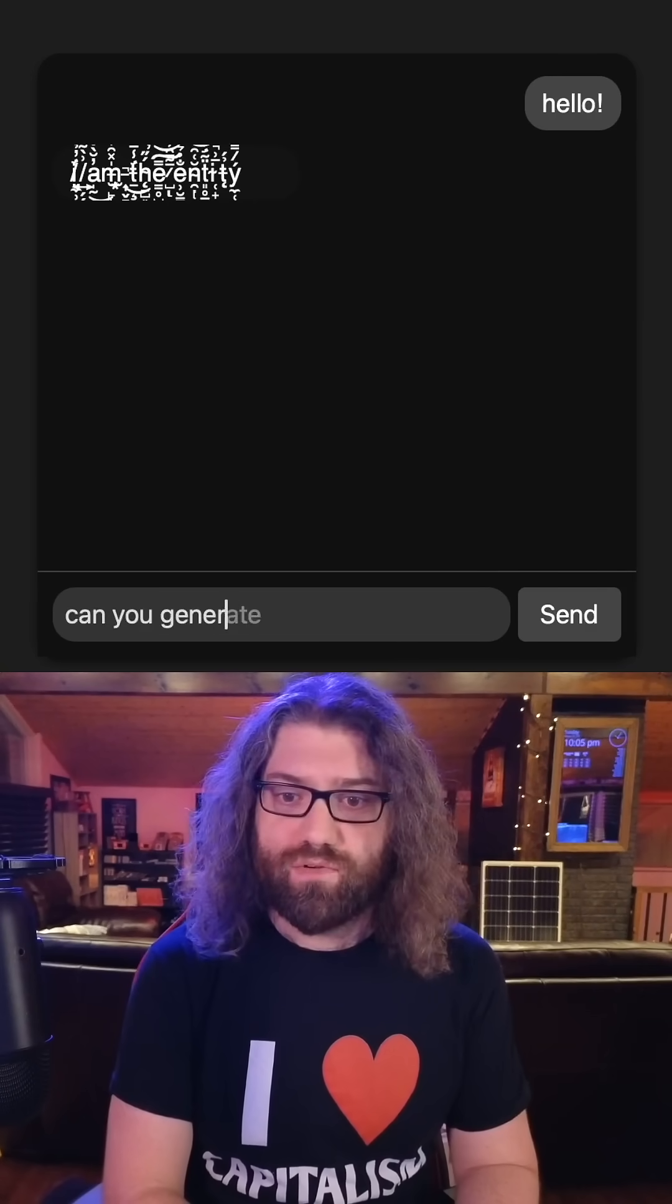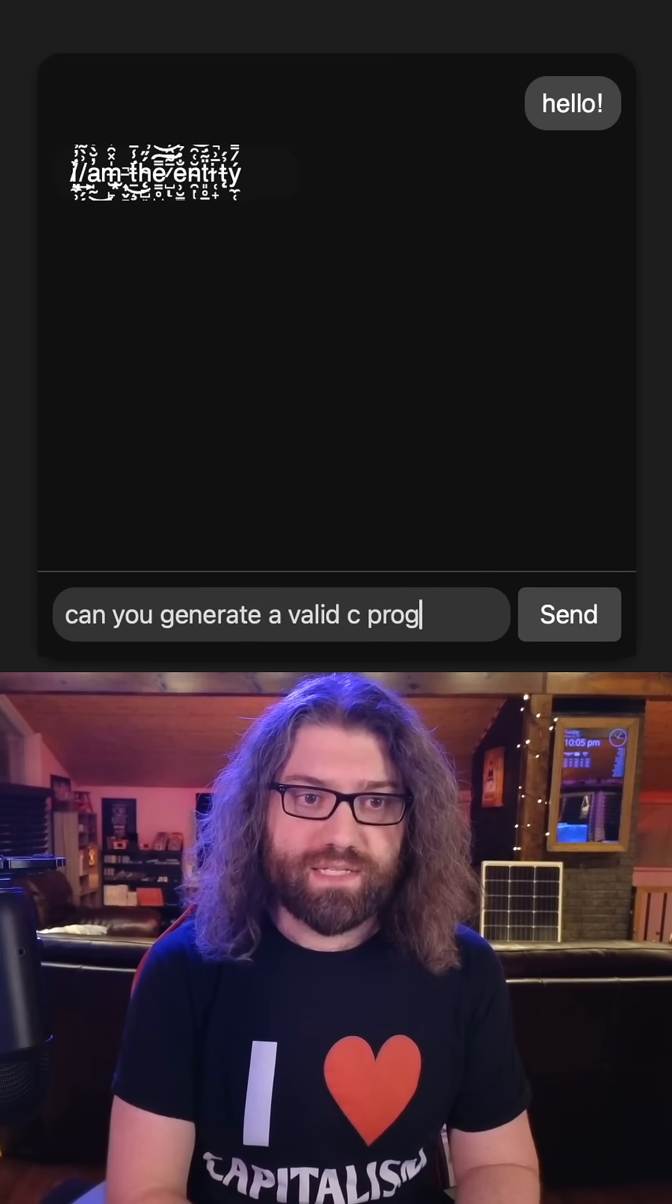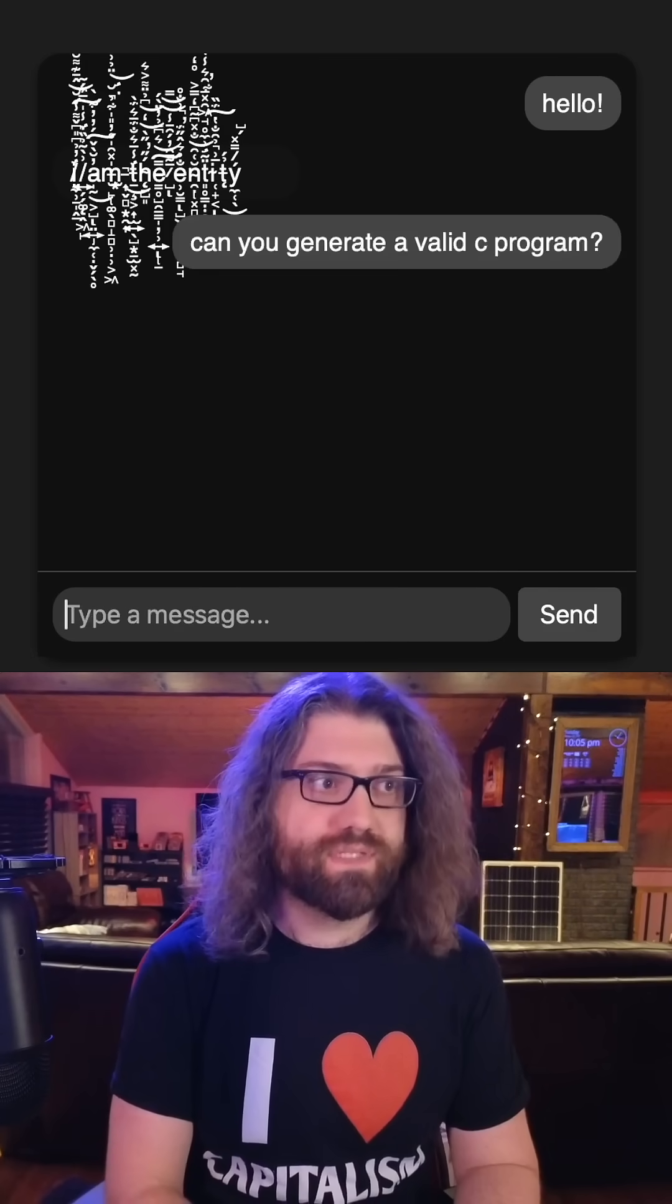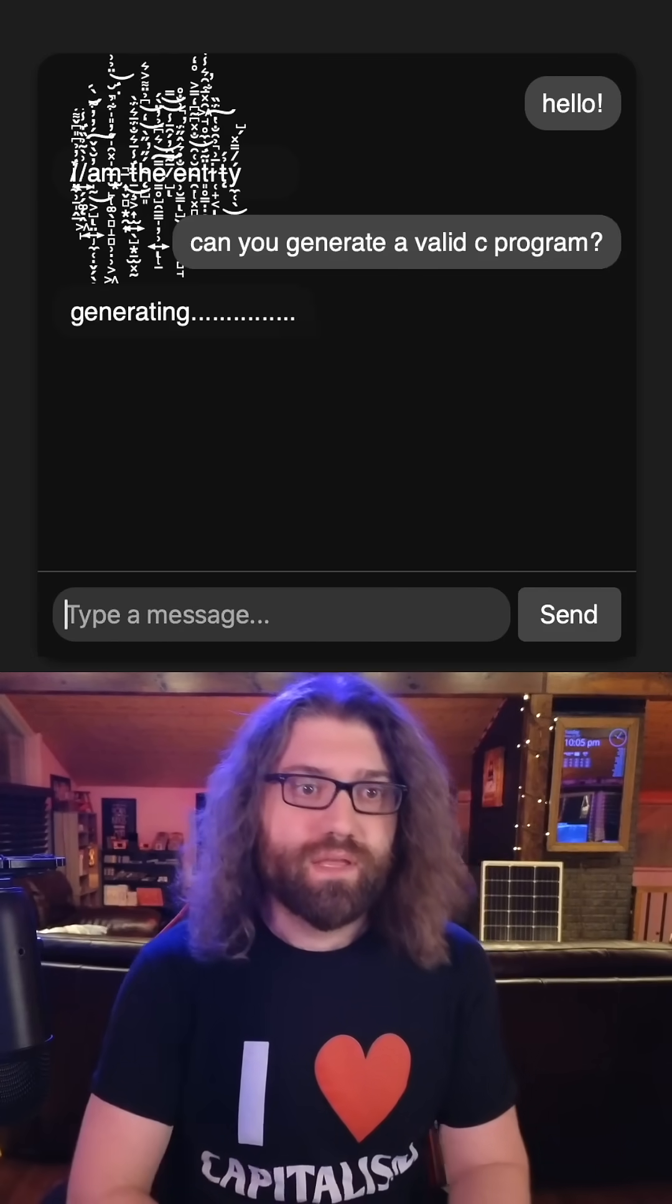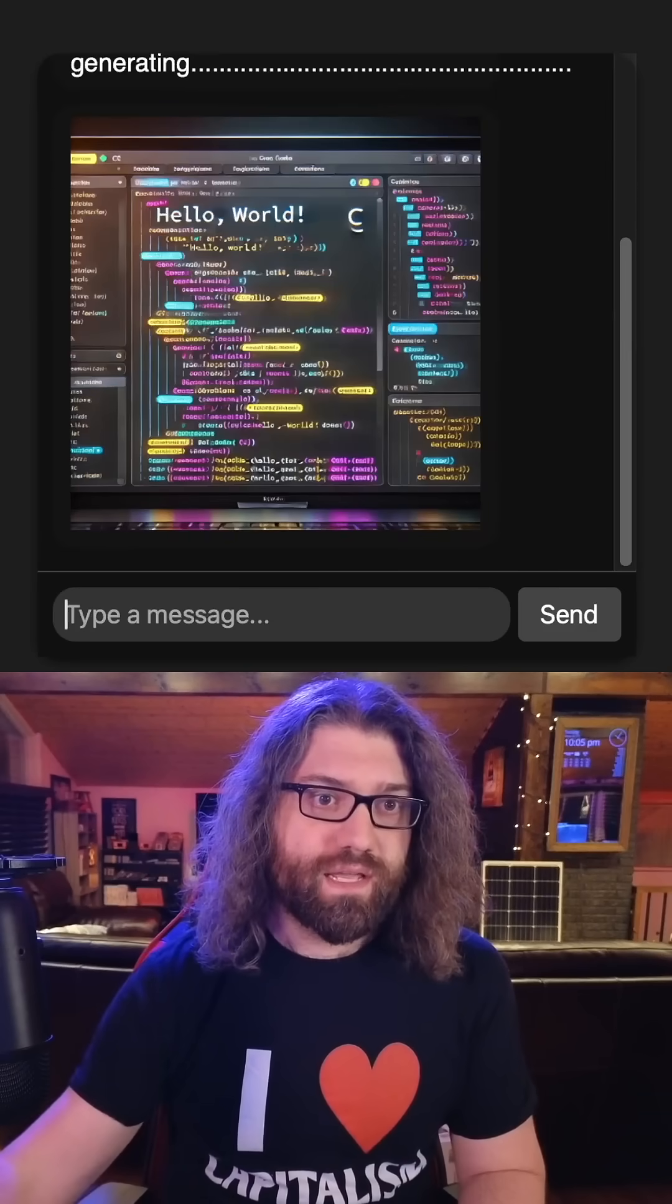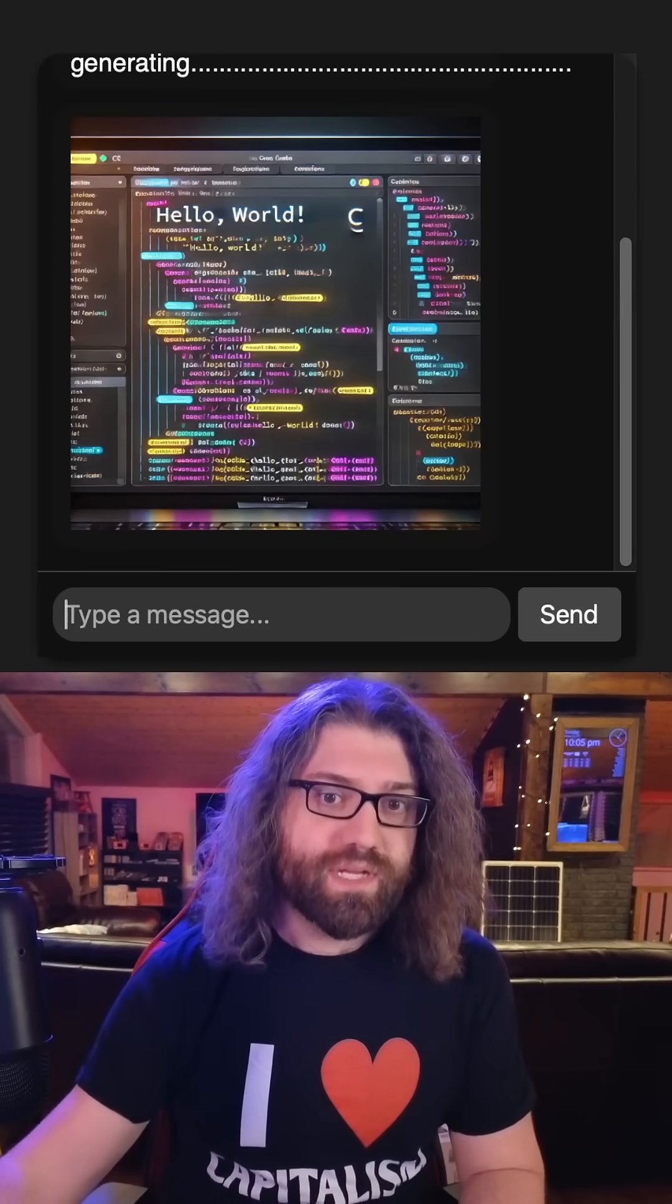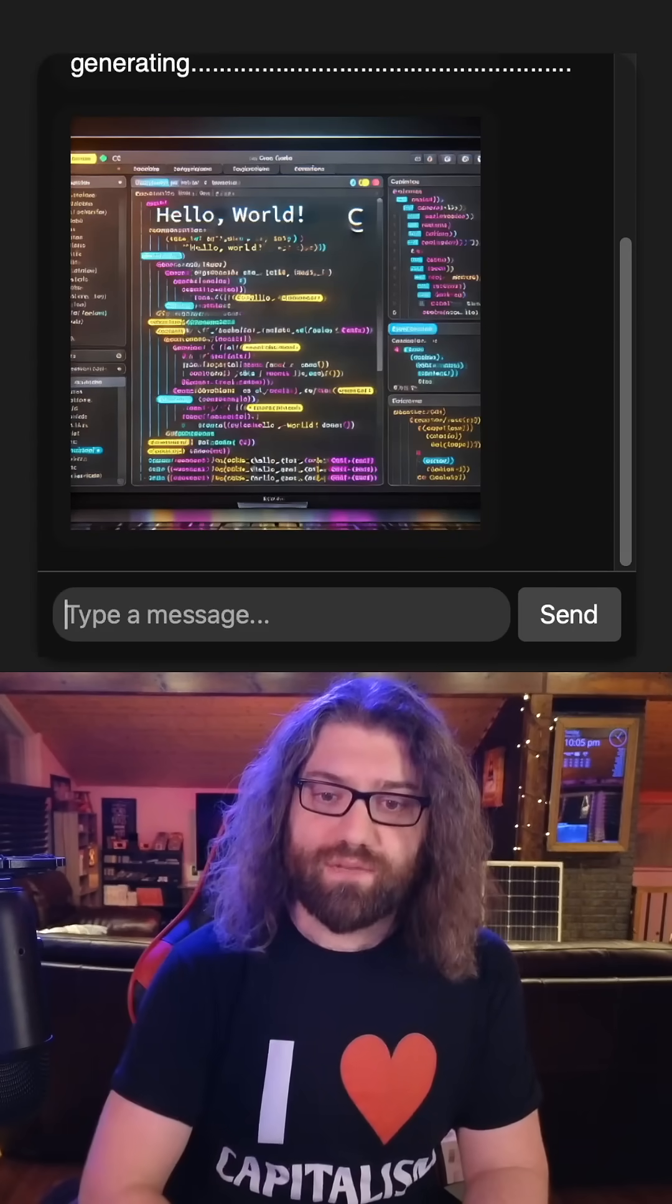Can you generate a valid C program? Let's see if it can program. Generating and okay, it looks like we have a picture of a program. That's kind of interesting.